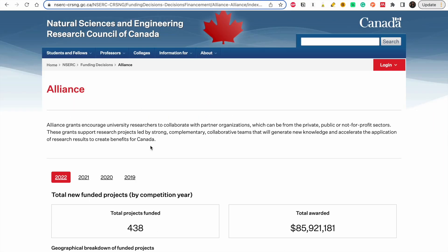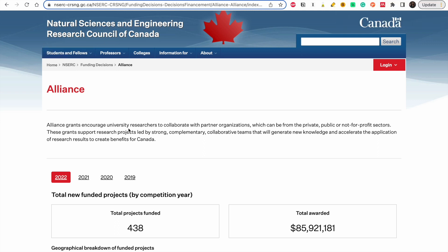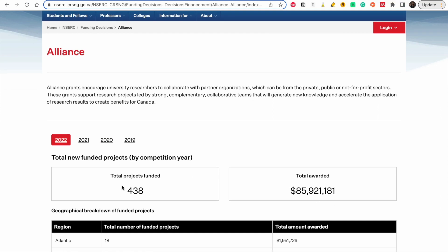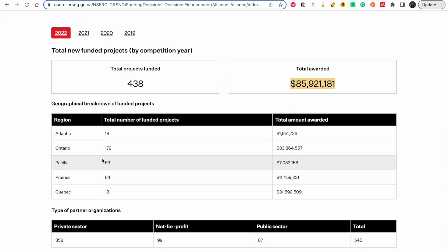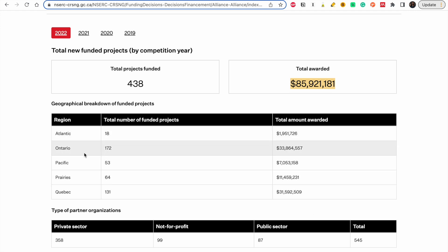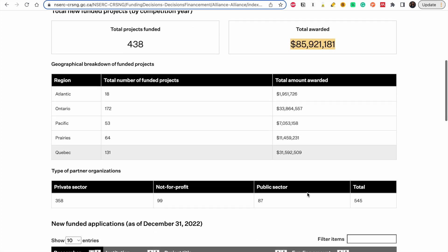The second website is NSERC — which I'm calling 'Insect' here. NSERC is for science and engineering. In 2022 they funded a total of 438 projects, almost 90 million dollars. For each region there is a number of projects — Ontario had the most, followed by Quebec.